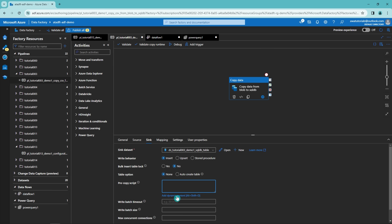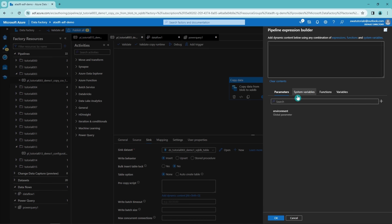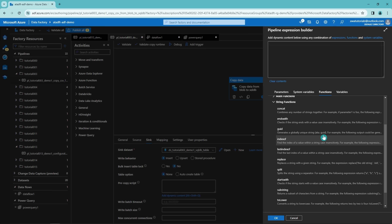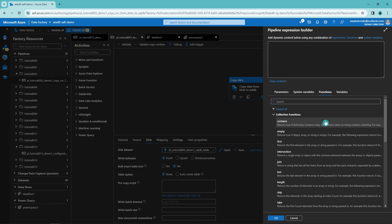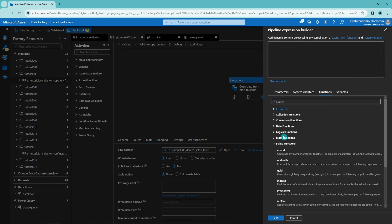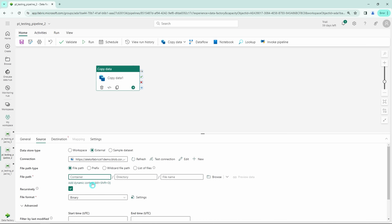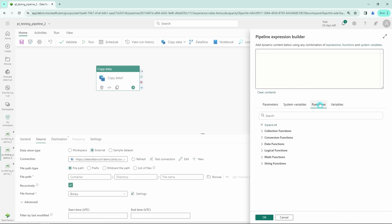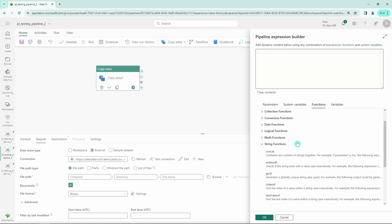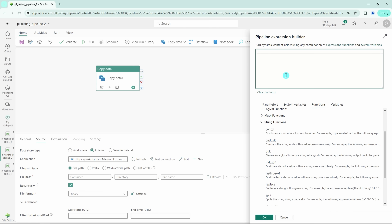If you are an experienced Data Factory user, you have to be comfortable using dynamic expressions as part of your pipelines. Here we can see how the dynamic expression builder looks in Data Factory — we have a bunch of different functions from which we can choose the right ones to use in our pipeline logic. The great thing in Fabric's Data Factory is that the dynamic content and those functions are pretty much the same as in Data Factory, so if you're comfortable using those in Data Factory, you should be equally comfortable in Fabric's Data Factory as well.